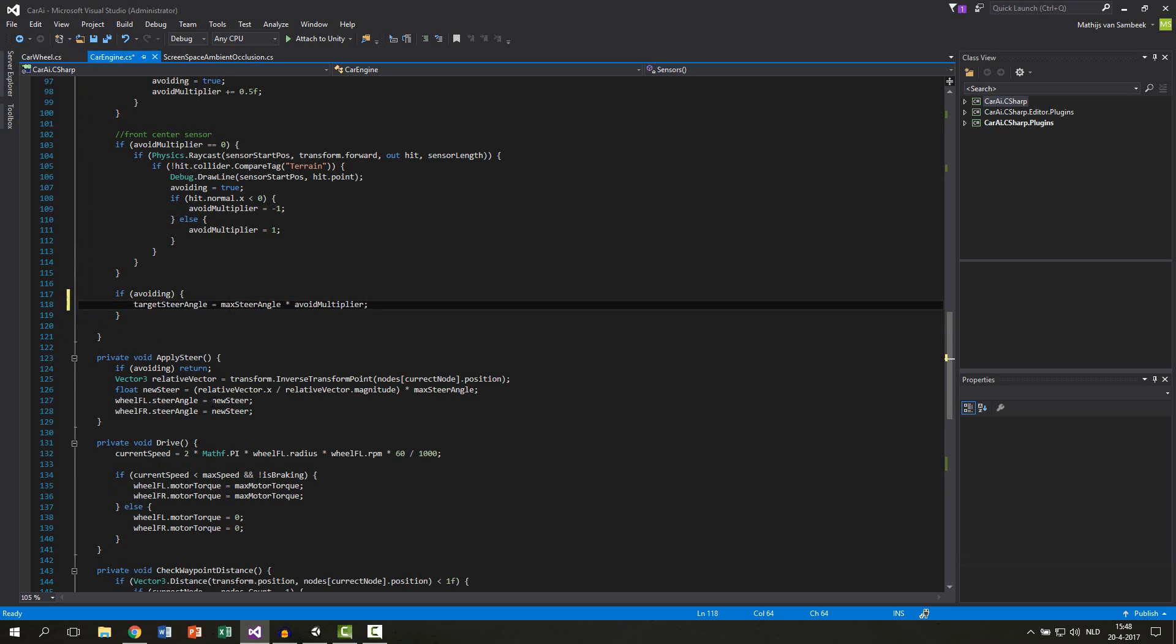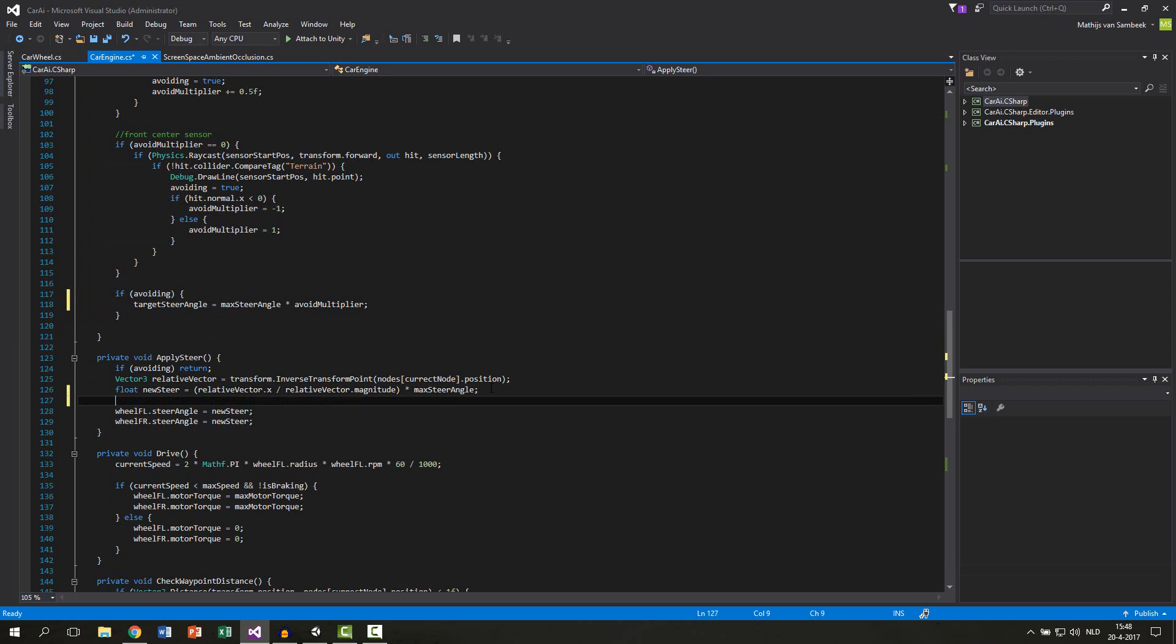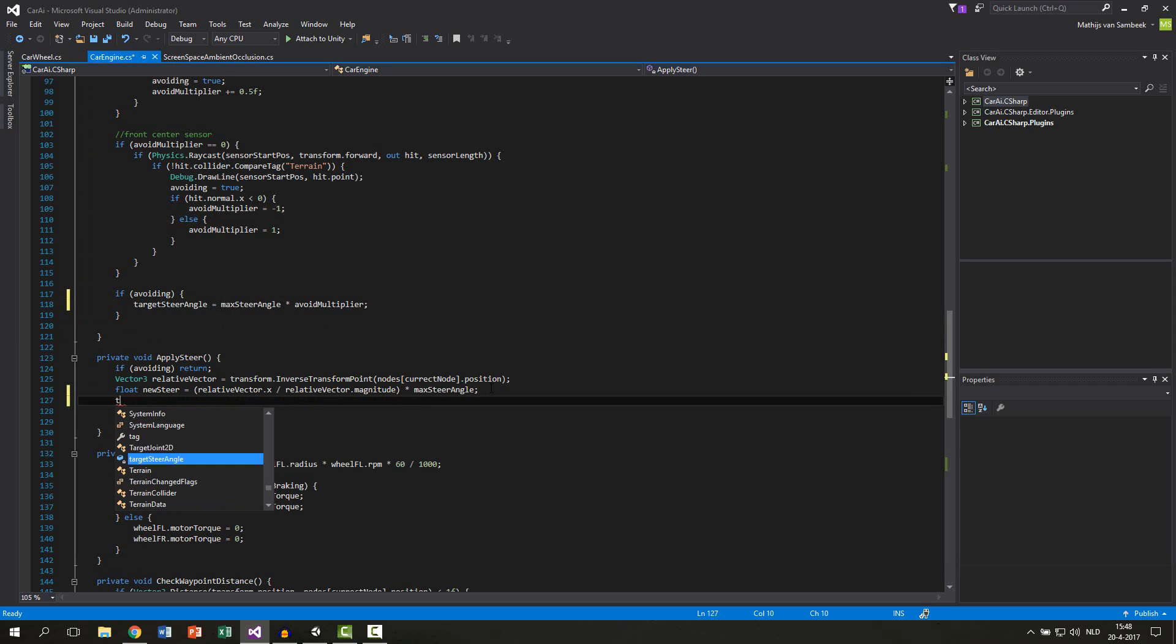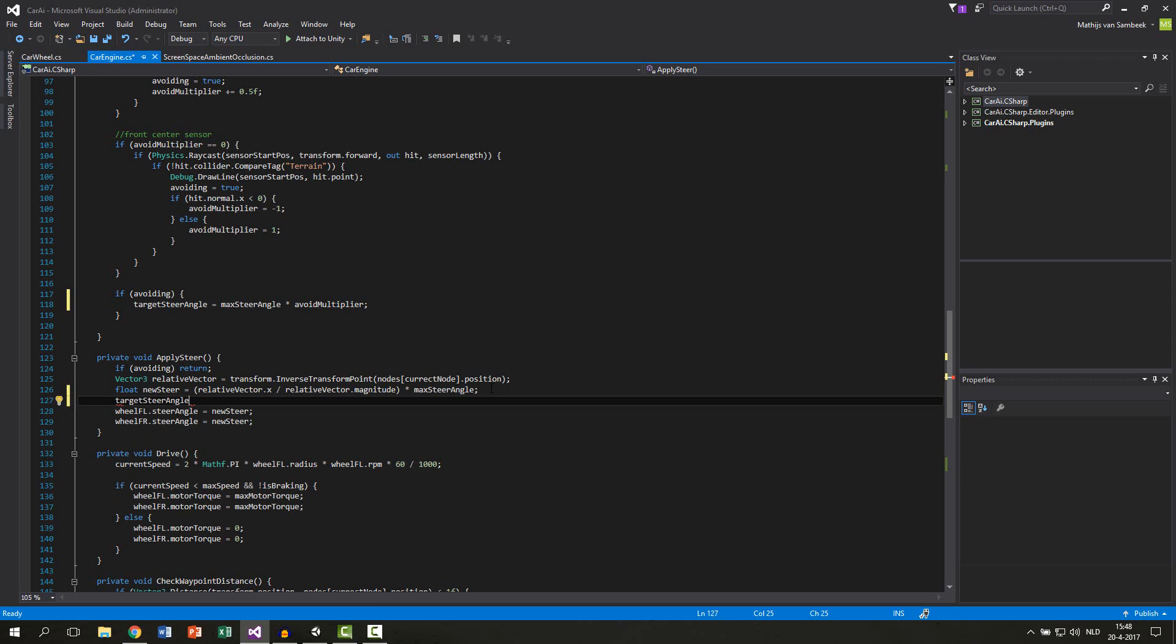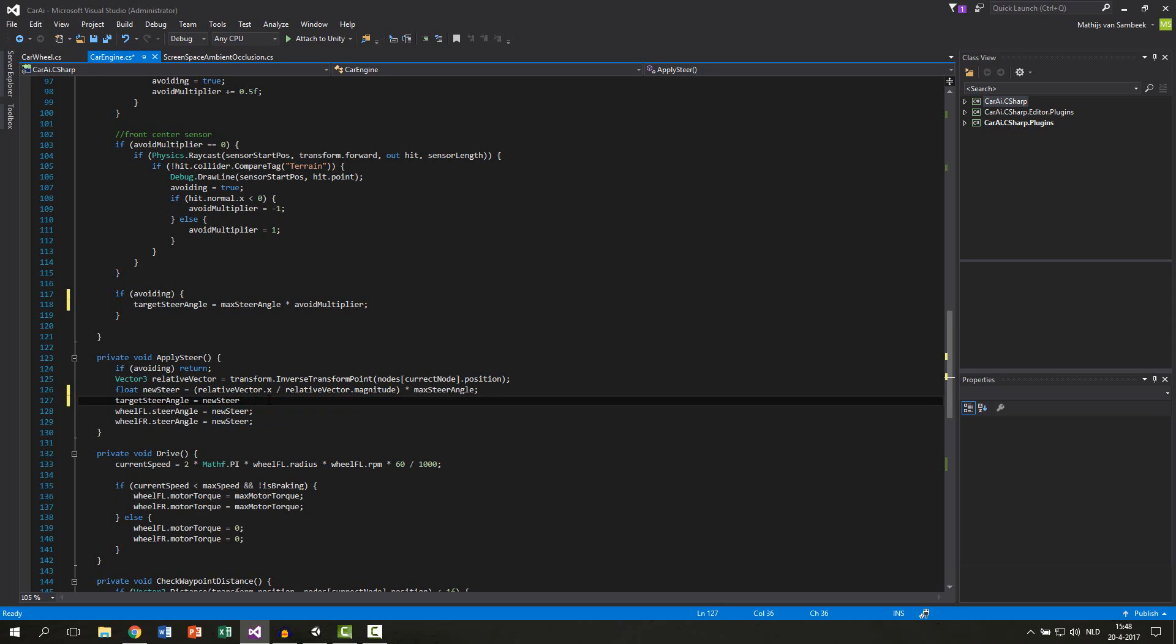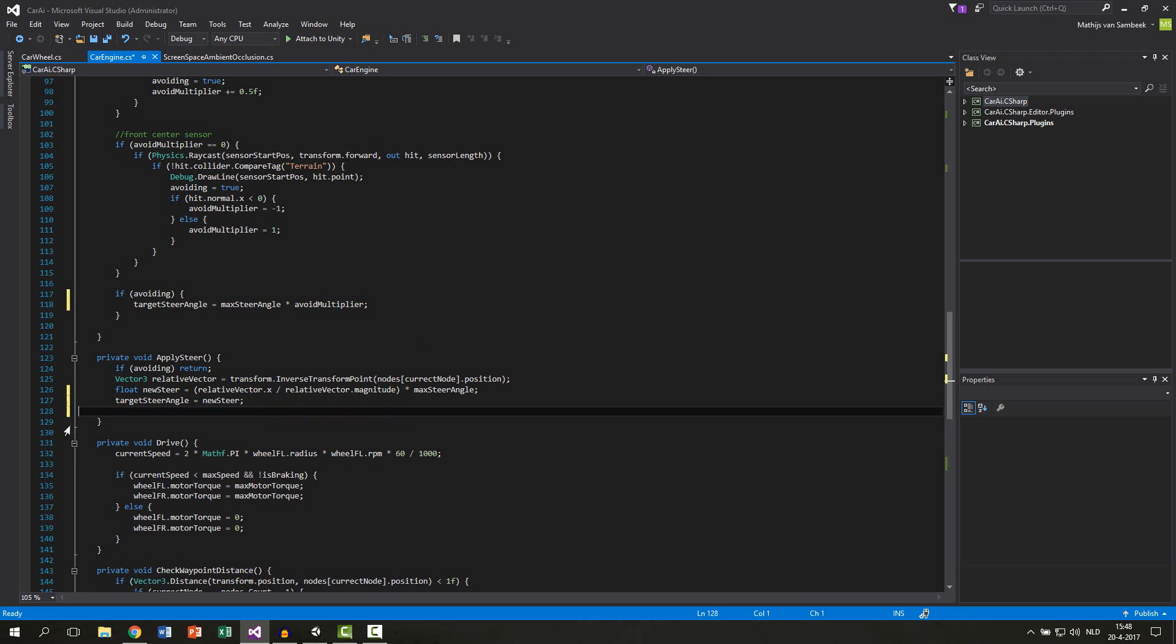We do the same thing for the apply steer. So first we say our target steer angle equals, and in this case it will be the new steer. Copy this, paste it here, and now we can also remove those lines.